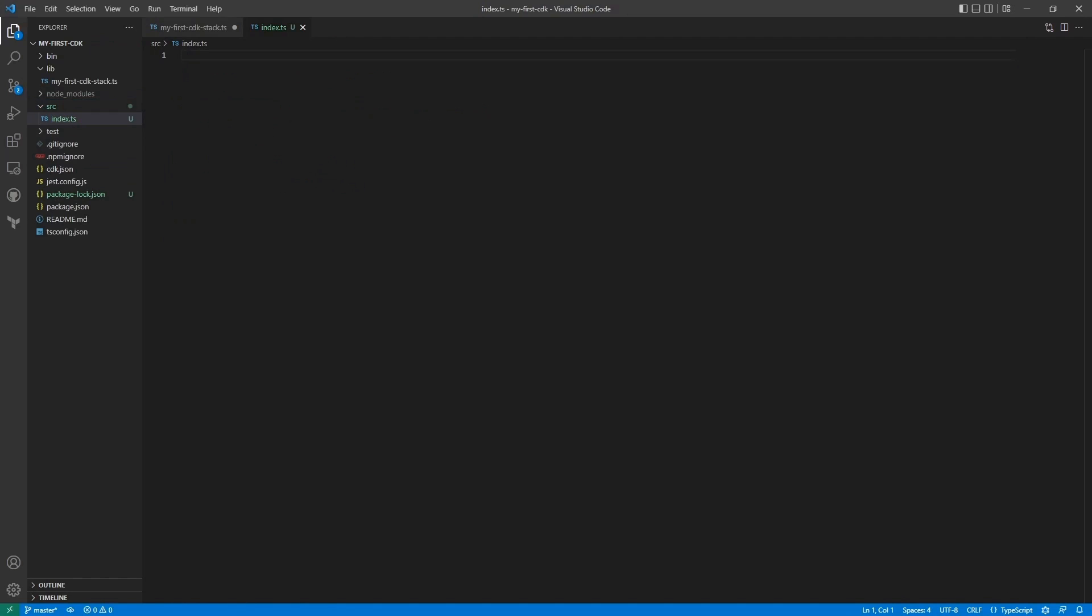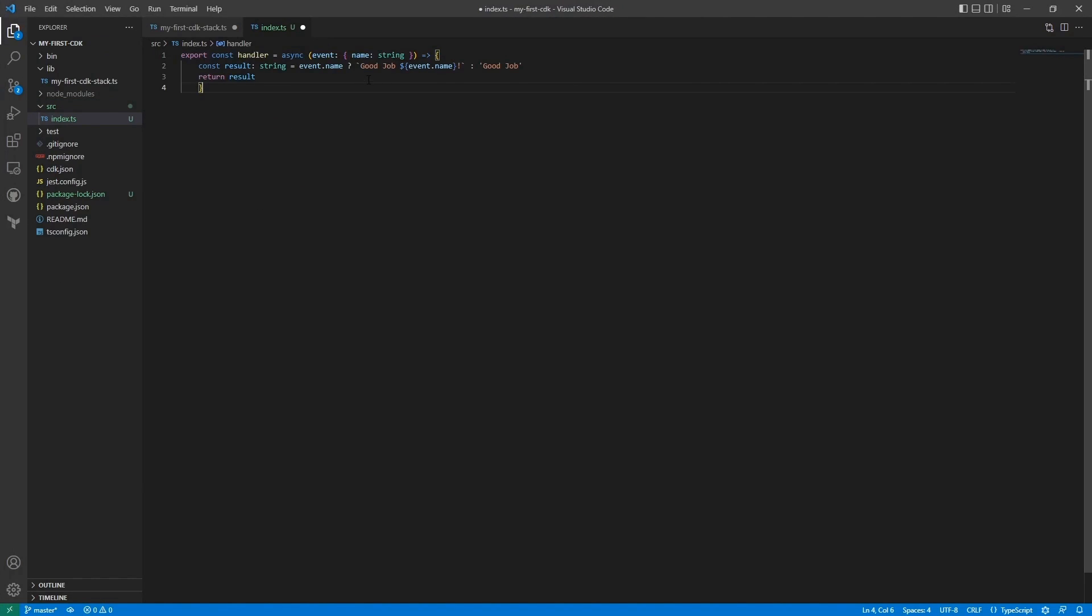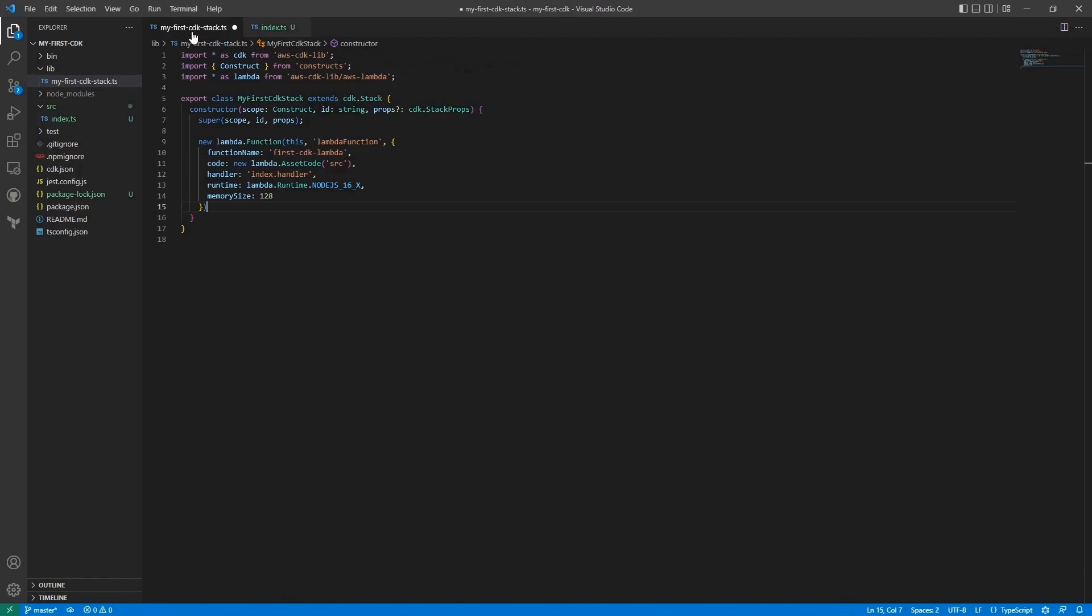And here I will paste in some very simple code that will be our Lambda function. Which will take in an event, which would have a name string, and then output the result which will be good job. In my case it will be Farouk, or else it will be good job. And that will be returned. So let's save this.